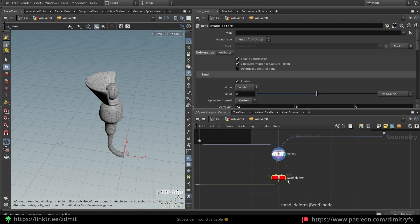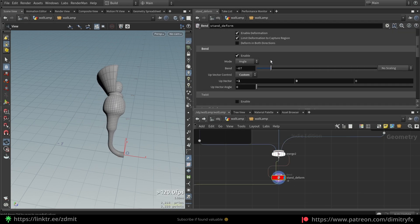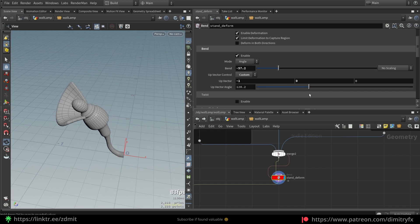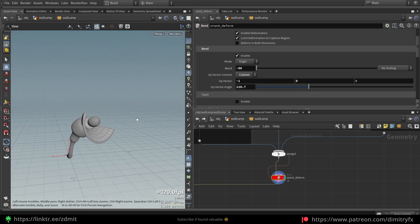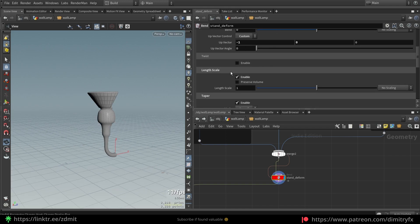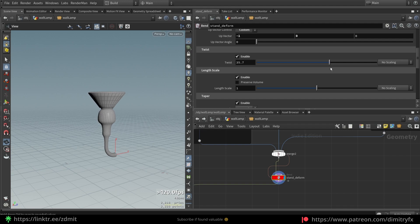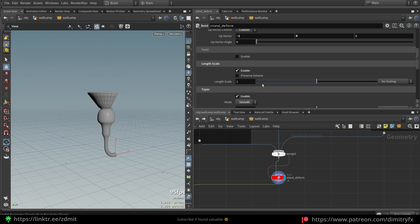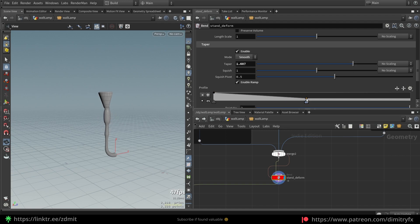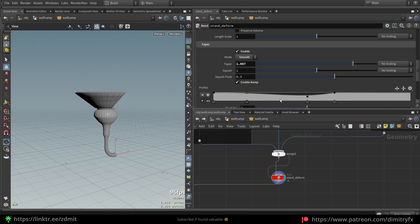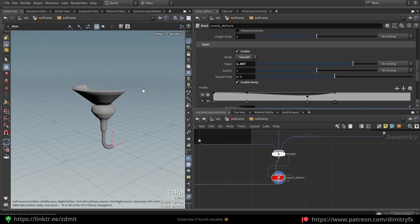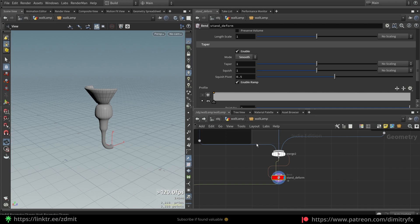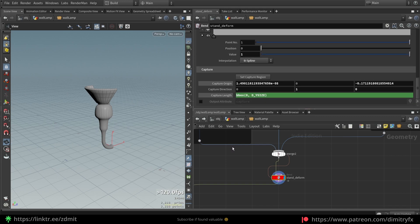After that I created a Bend SOP to create some sort of bending just in case I need it — to create something like this. You can also enable twisting, enable length scale, tapering, and manually tweak where tapering will be affected to create more variations.